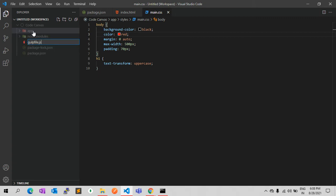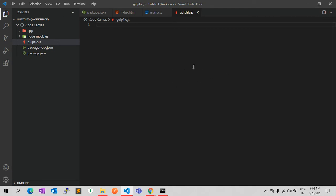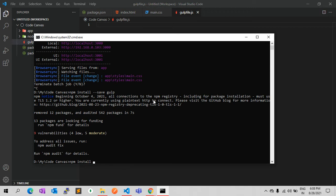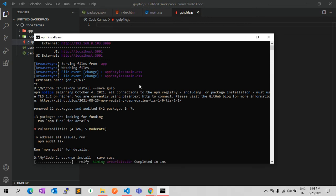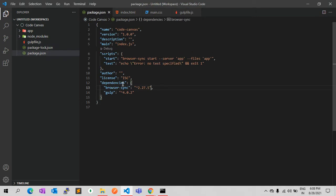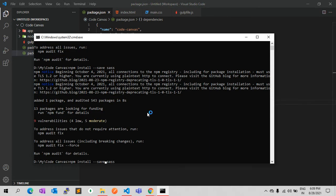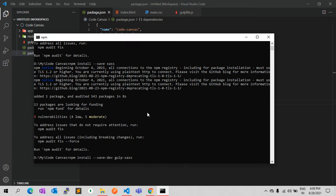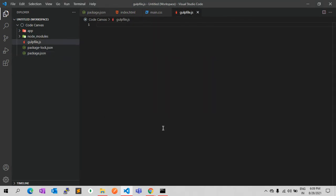The file is called gulpfile.js and in that file we will create our tasks. You can check in package.json — BrowserSync is already there, Gulp has been installed, and SASS is also there. The next thing we need is gulp-sass, which is a development dependency — we don't need it on the production server.